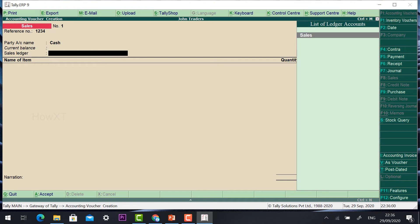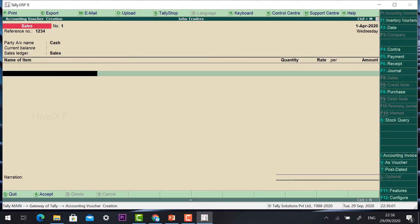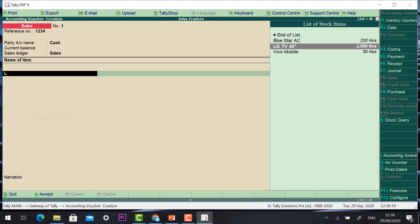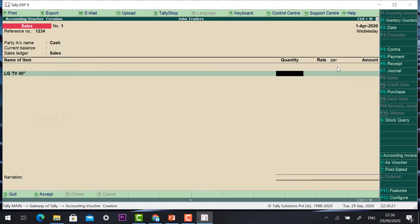Once you click through all the delivery details, it will direct you back to the same voucher. In the voucher, the ledger will be Sales. Now enter the name of the item — for example, the customer is buying LG TV. Just press L and automatically the stock items will appear showing the available quantity. Total 2000 numbers are there in my stock — LG 40-inch TV.